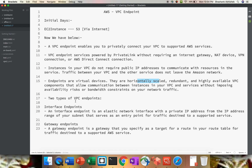As of now, VPC Endpoint provides two endpoint types: interface and gateway. The interface endpoint is just like your elastic network interface with a private IP address, acting as the entry point for traffic destined to supported services. The gateway endpoint acts like a gateway where you route everything from the route table as a target. You have to give your target in your route table so that traffic destined to the supported services can communicate. I hope the VPC Endpoint concept is quite clear — why to use it and what is the need for why Amazon created VPC Endpoint.